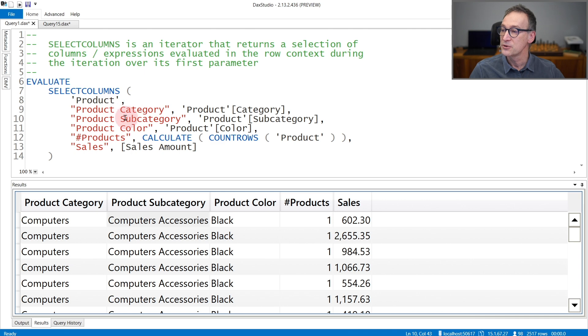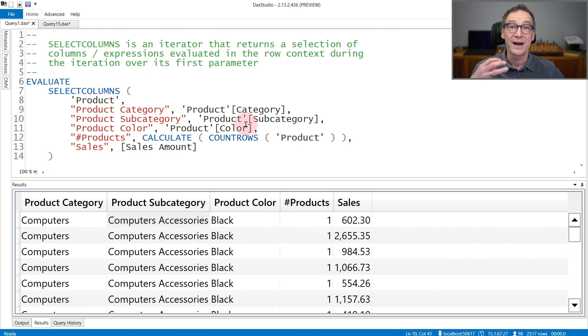ProductCategory, ProductSubcategory and ProductColor. These three columns are just retrieving values from the row context.